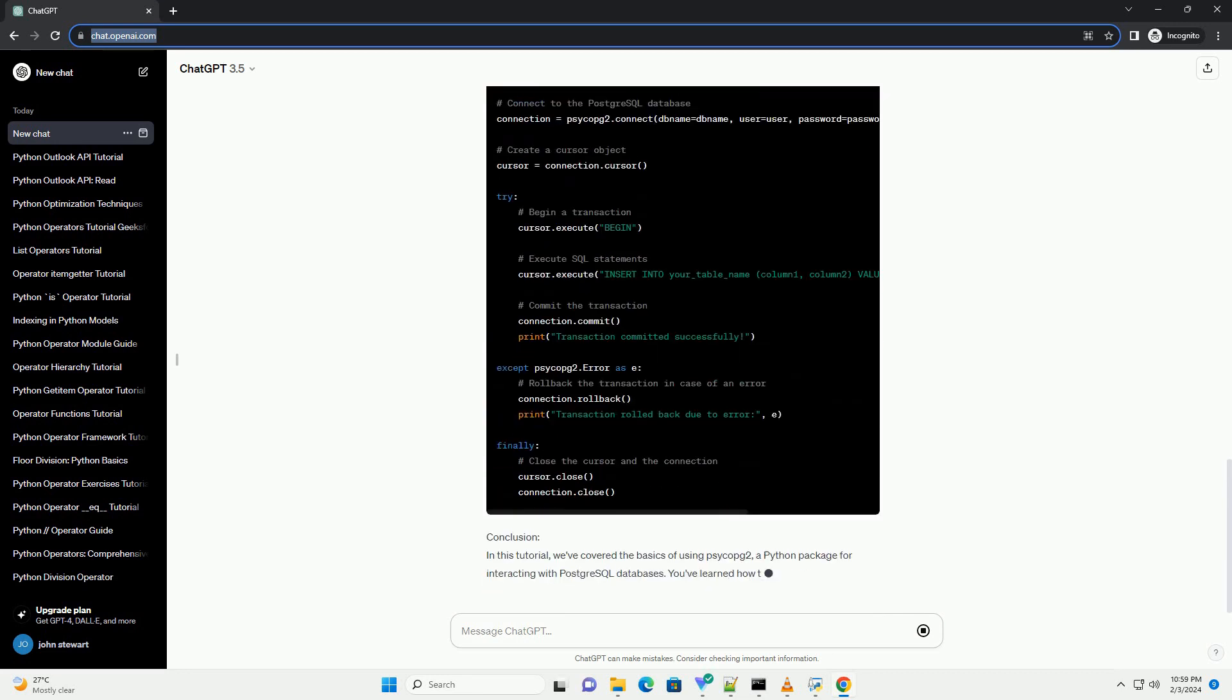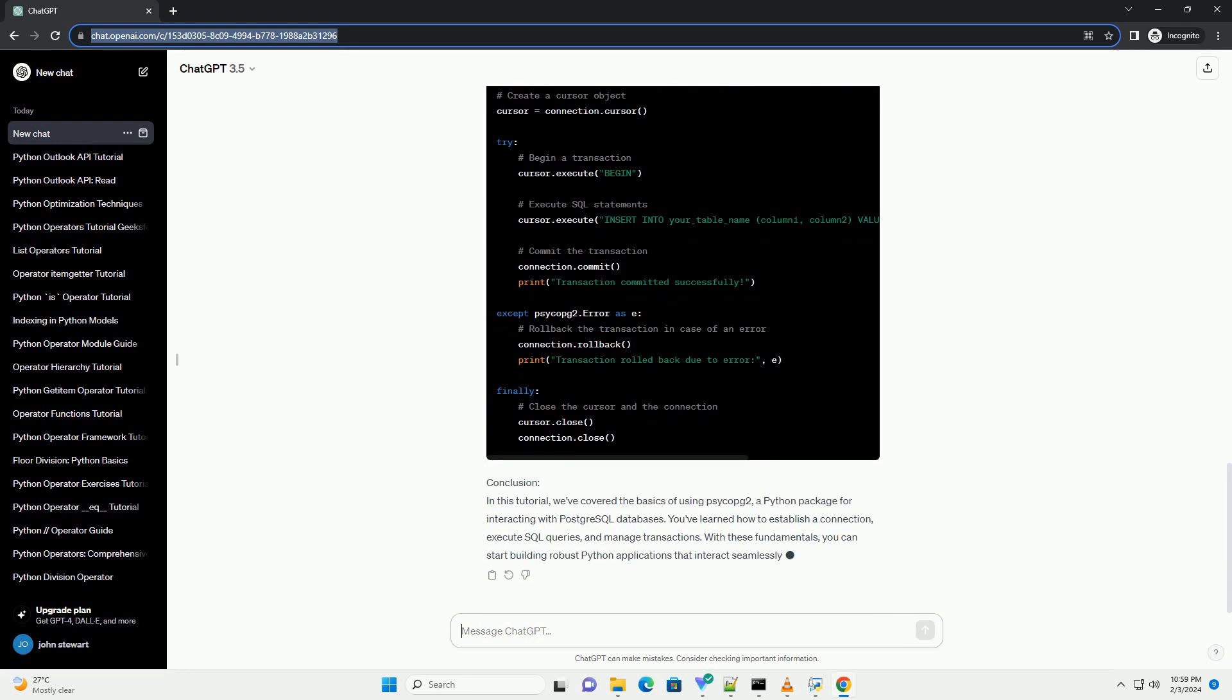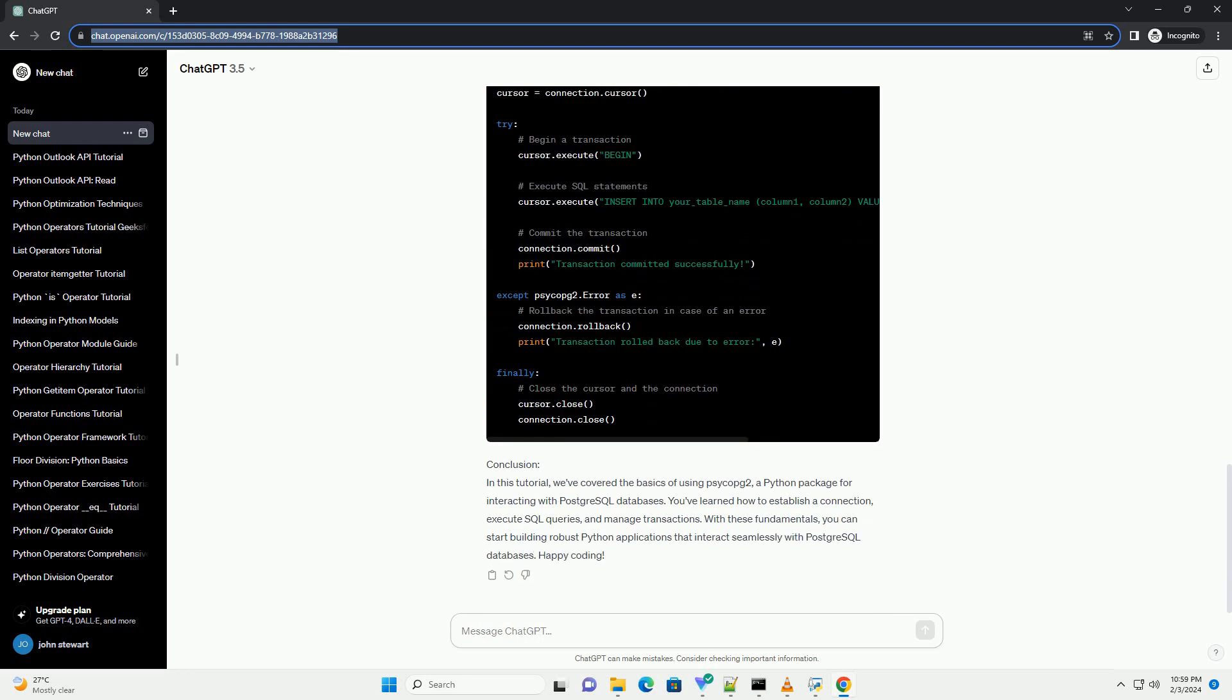Prerequisites: Connecting to a PostgreSQL database. To start, we need to establish a connection to a PostgreSQL database using PsycoPg2. Here's a basic example.